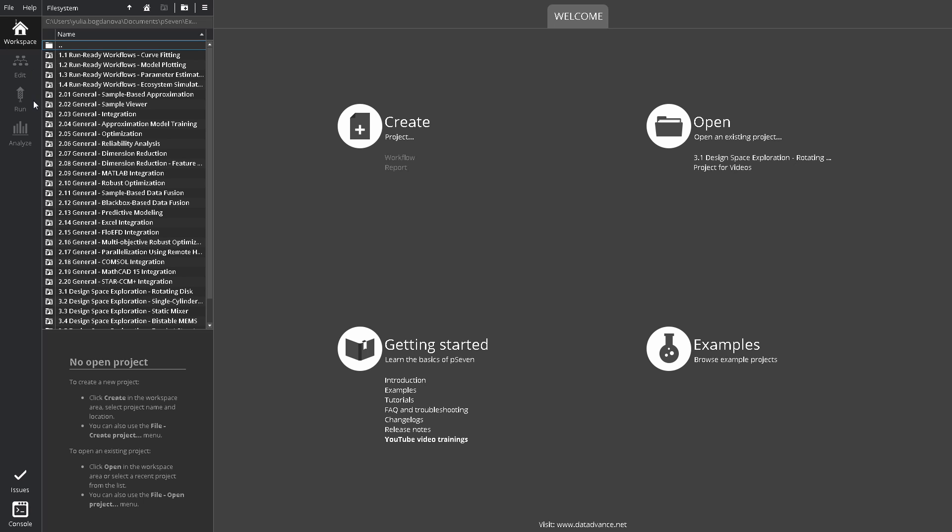Run, where you can review workflows, make quick changes to their settings, run them, and see main results. Like Edit, Run is available only after you open a project. Analyze, where you can access database with detailed information obtained from workflow runs and post-process these results. This screen is also available only after opening a project.